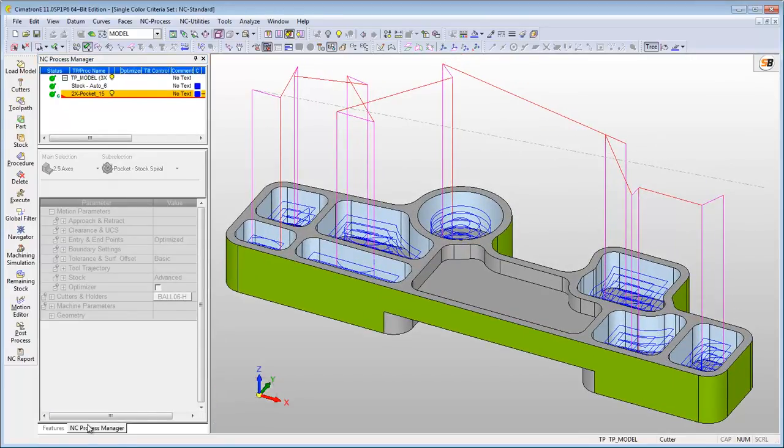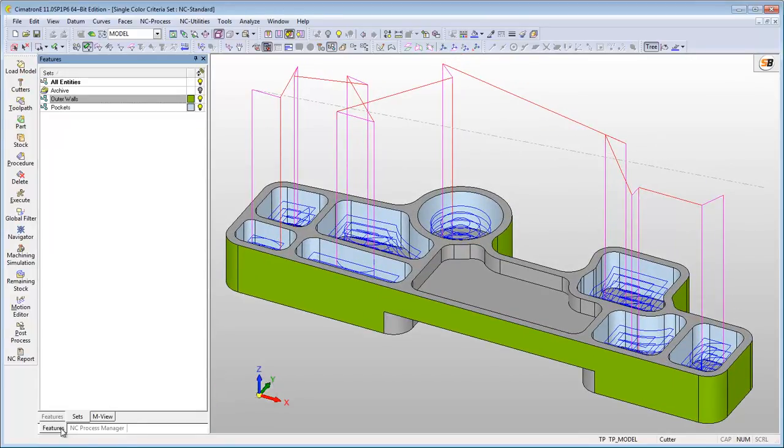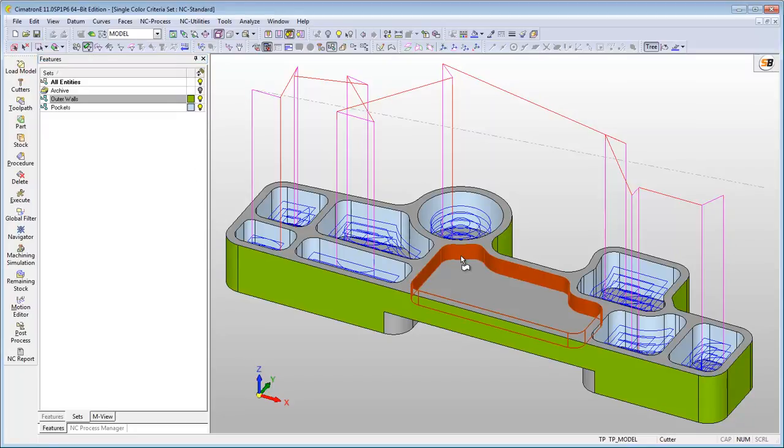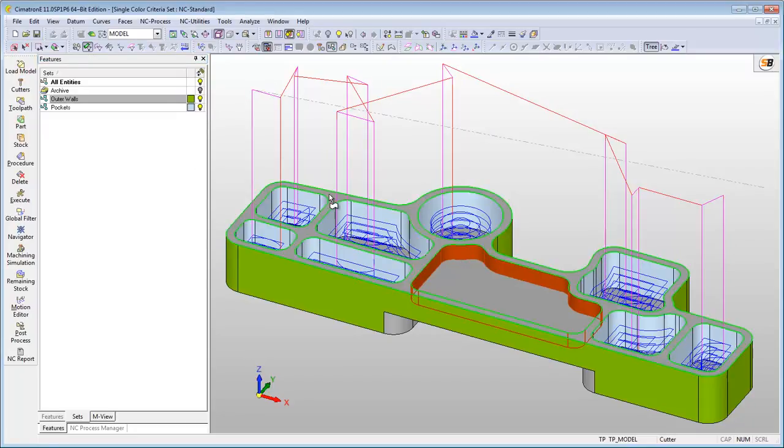The single color sets also makes adding geometry to the procedures easy. Here we are adding another pocket to our procedure just by coloring its walls in light blue using the Apply Color option.